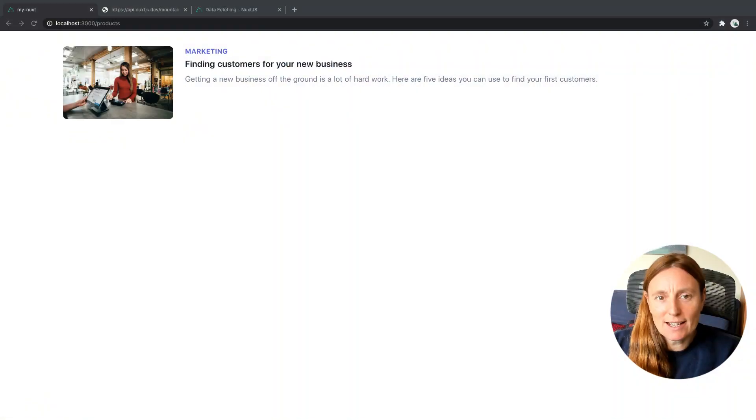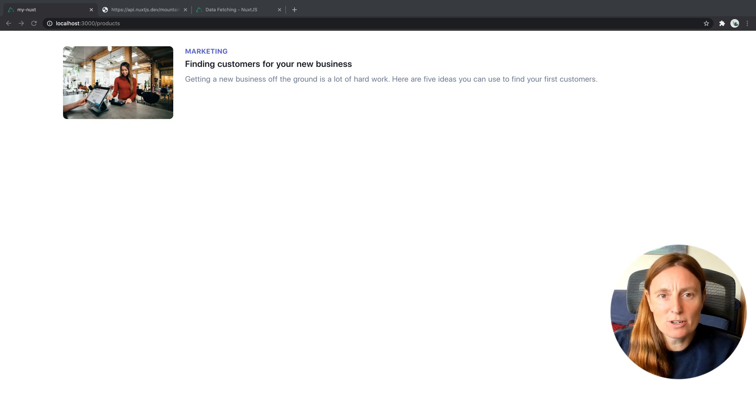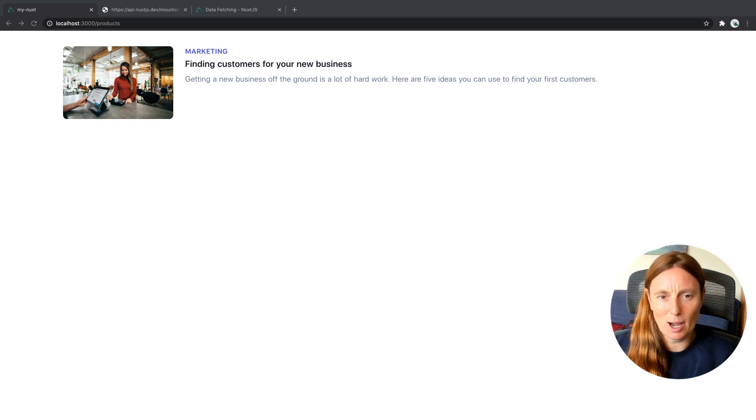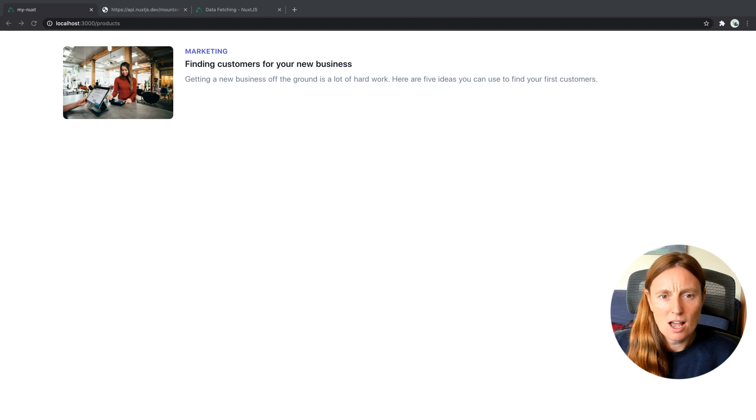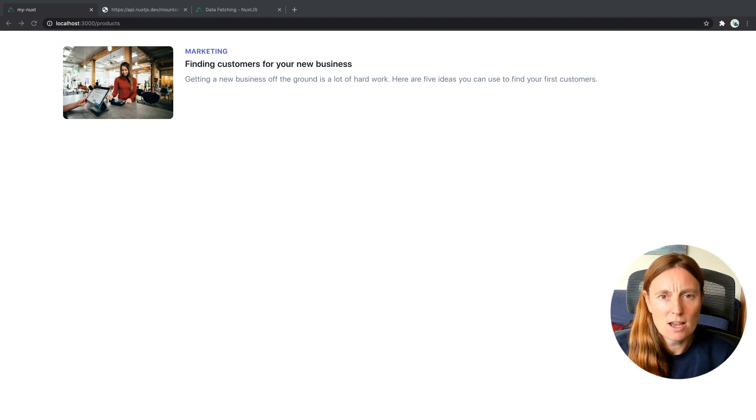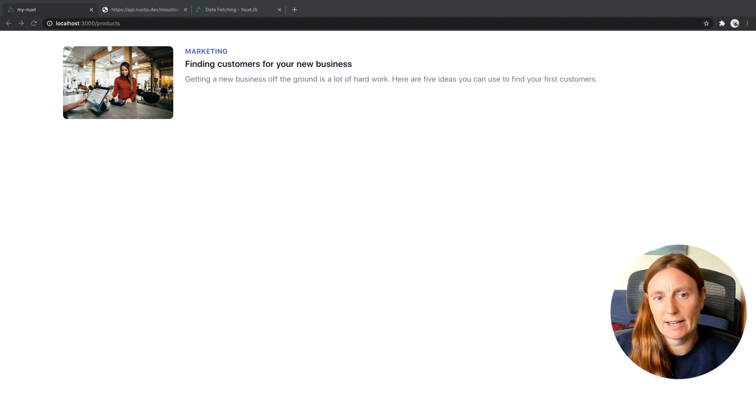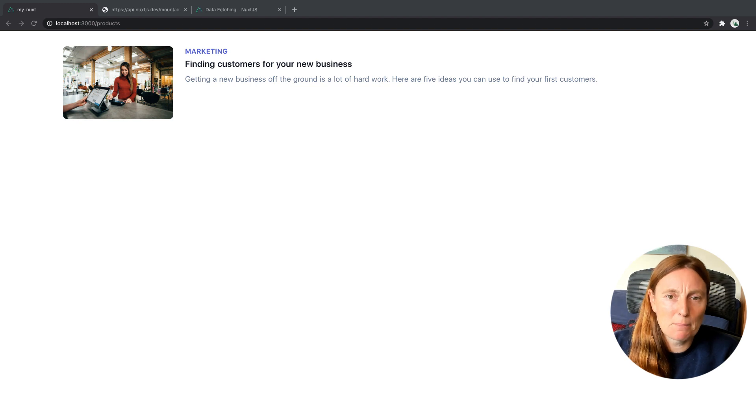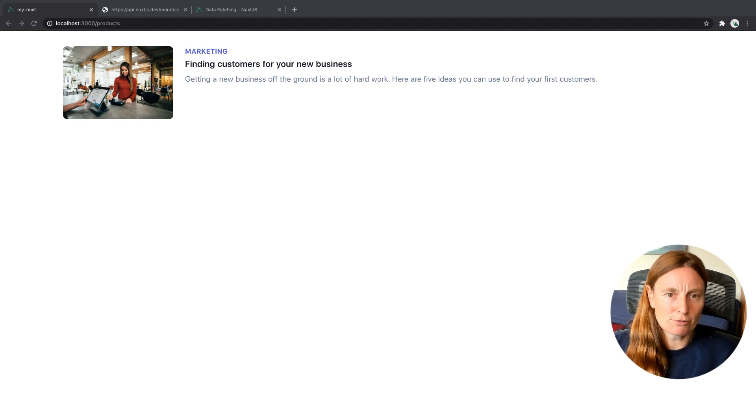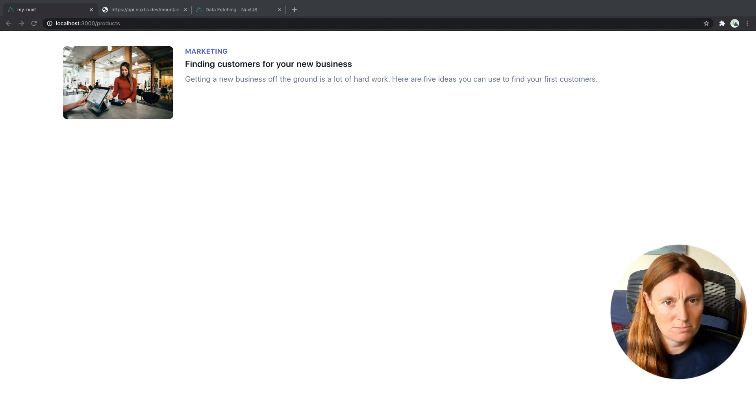Hey everyone. So today we're going to fetch some data in our component using fetch. Basically we created a component in the last video. It was just a product card. We took this from the Tailwind website and pasted it in here. So it's just a very simple product card with very simple static data.